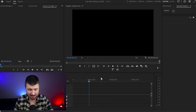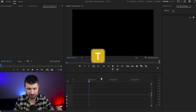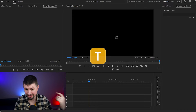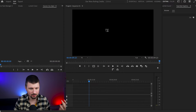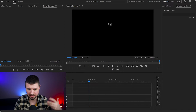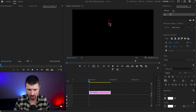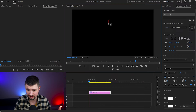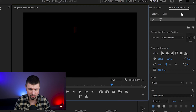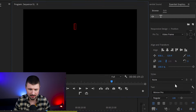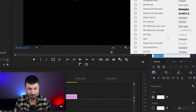Now in Premiere Pro, I will start by hitting the T button for the text tool and then go straight to the program monitor where I'm going to create text. Before I start creating the text, I'll go up to the Essential Graphics panel and go down to text and choose a font for the credits.